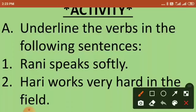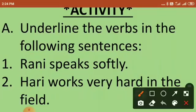Rani speaks softly. What is the subject in this sentence? Rani is the subject. What action is Rani doing? She is speaking. So which is the action word? Speaks. We will underline the verb 'speaks'.